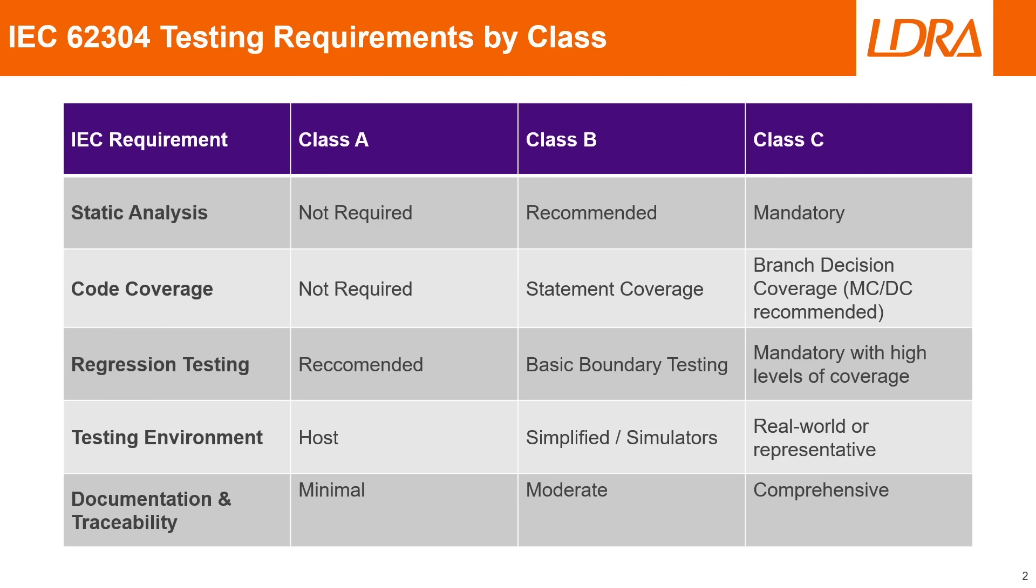Moving on to code coverage, for class A it's again not required, but for classes B and C we can see that some form of statement coverage, branch decision coverage, or MCDC coverage is either required or recommended.